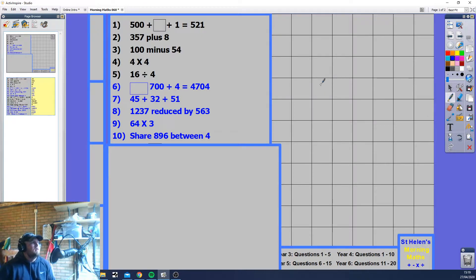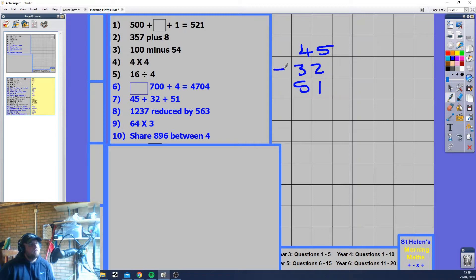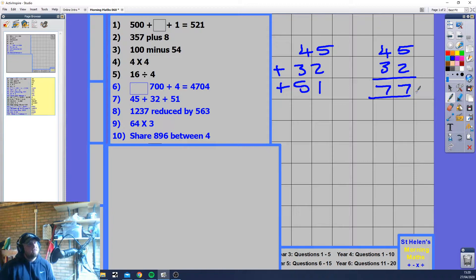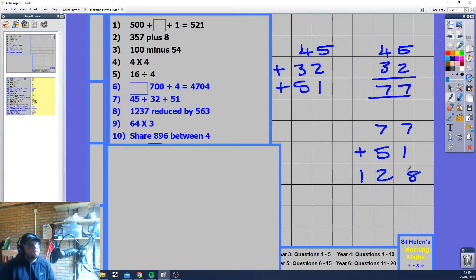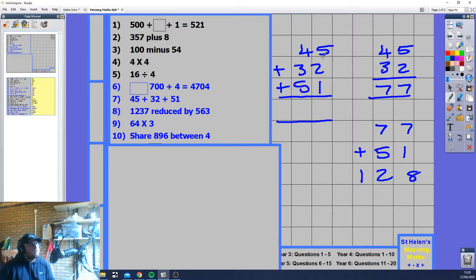45 plus 32 plus 51 — there are two ways you can do this. You can do them all in one go using the column method, or you can add one at a time: 45 plus 32 is 77, then 77 plus 51 — 7 plus 5 is 12, carry 1, 7 plus 5 plus 1 is 128. Or all at once: 5 plus 2 plus 1 is 8, 4 plus 3 plus 5 is 12 — giving 128.